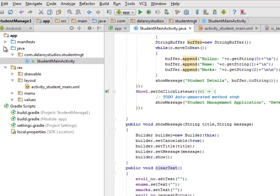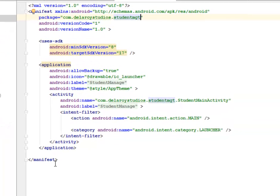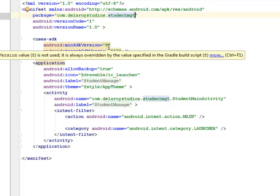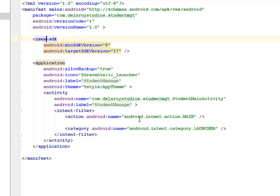Looking at the Android Manifest, it's a simple manifest — nothing complex. It only includes one activity, and since we're using the SQLite database to keep records locally, we're not using the internet or passing any HTTP requests. So there are no special permissions needed. We have the application tag and the uses-SDK.